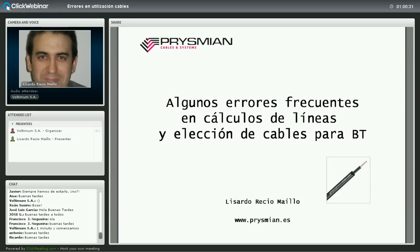No me alargo más; simplemente os invito a que seáis participativos, interactivos y que aprovechéis al máximo la sesión, las preguntas y también a Lizardo. Os dejo con él, que la disfrutéis. Hasta luego.